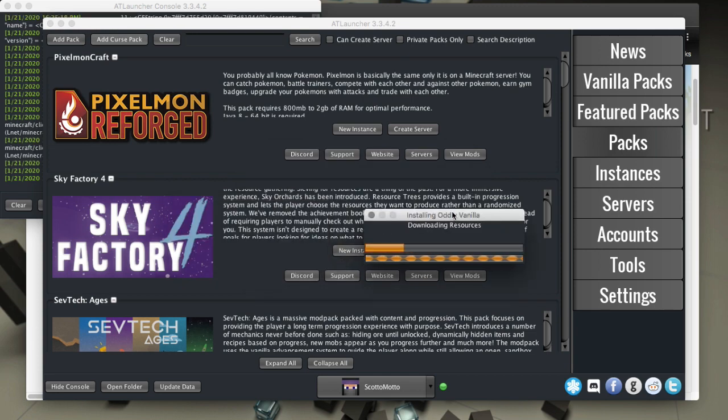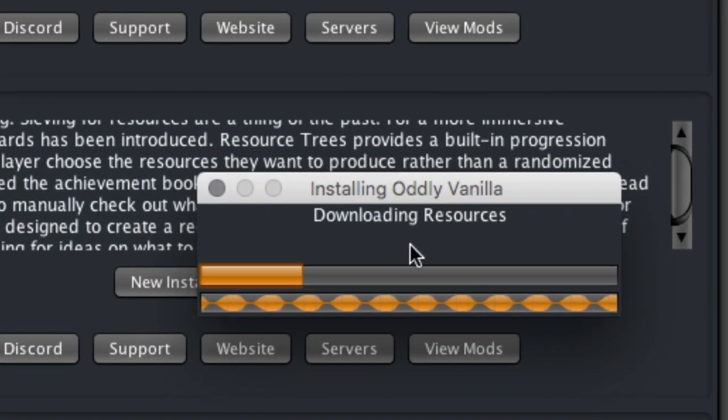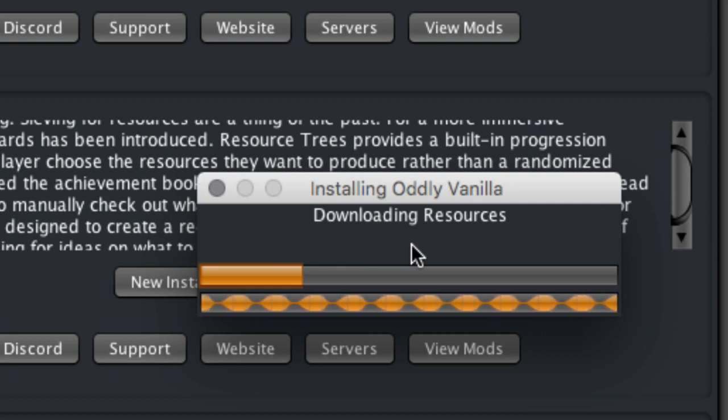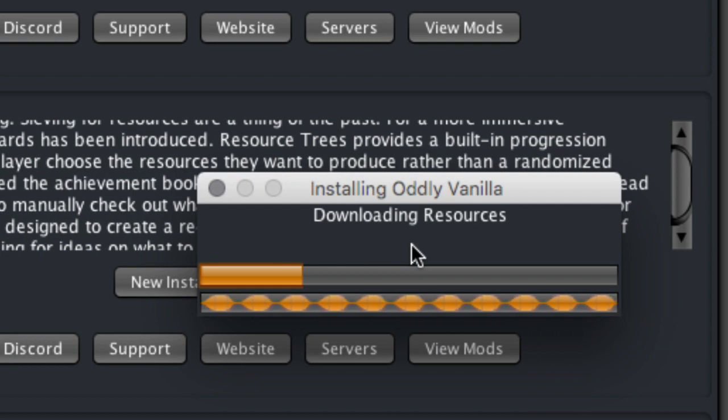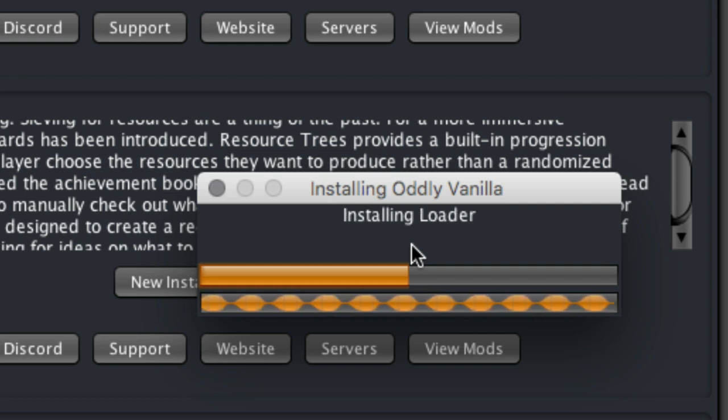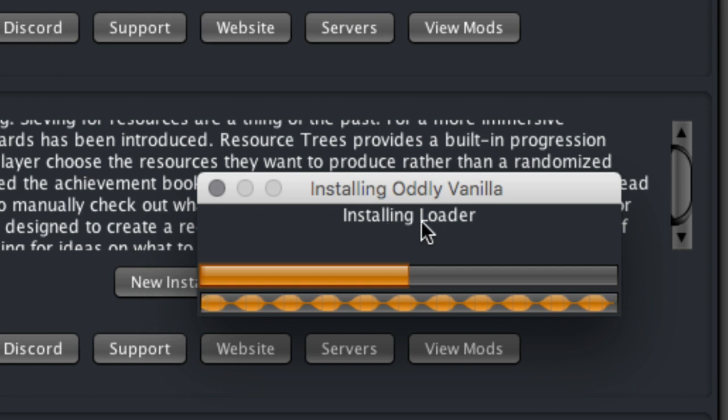You'll see it's downloading all the resources and everything that it needs to install the pack. Again, this is a smaller pack so it shouldn't take very long and we'll let it do it.